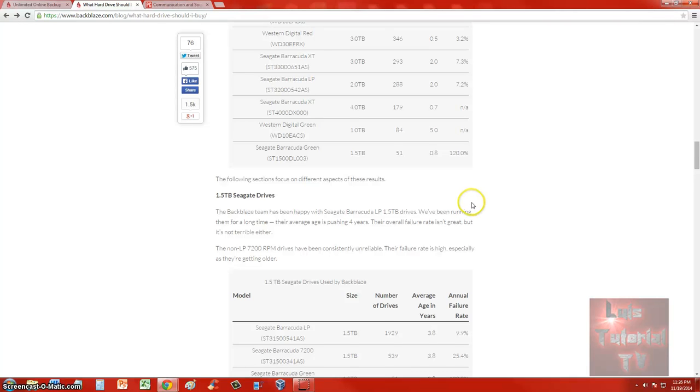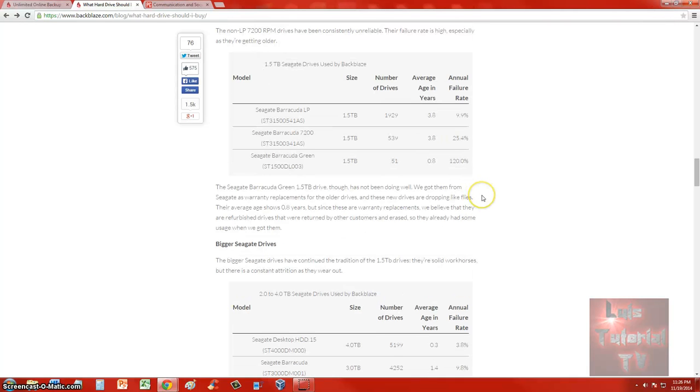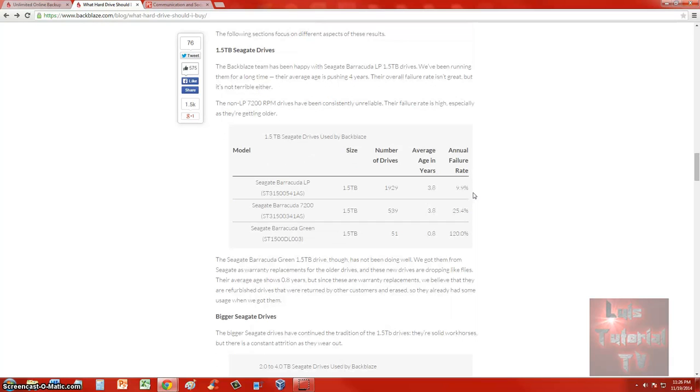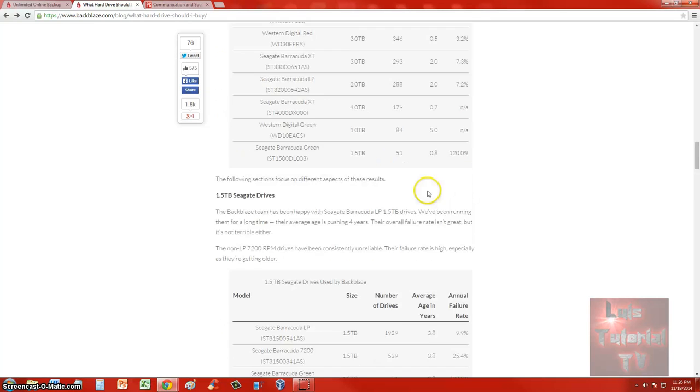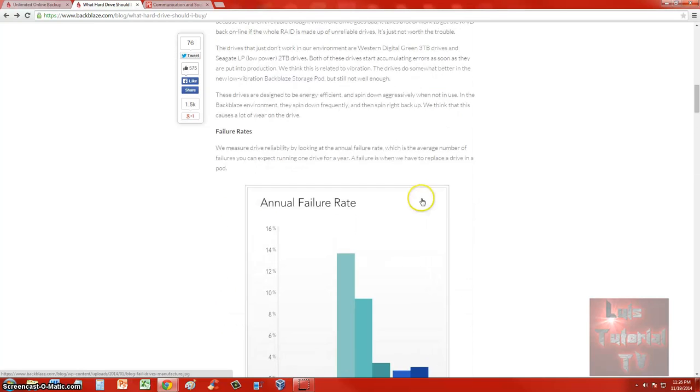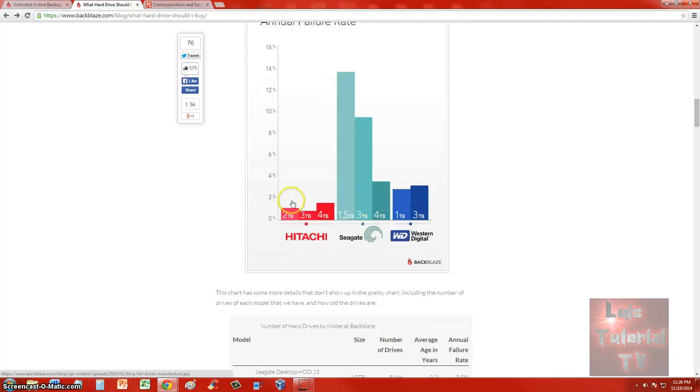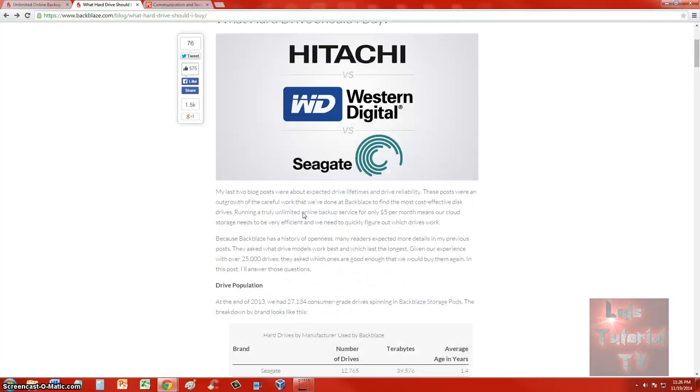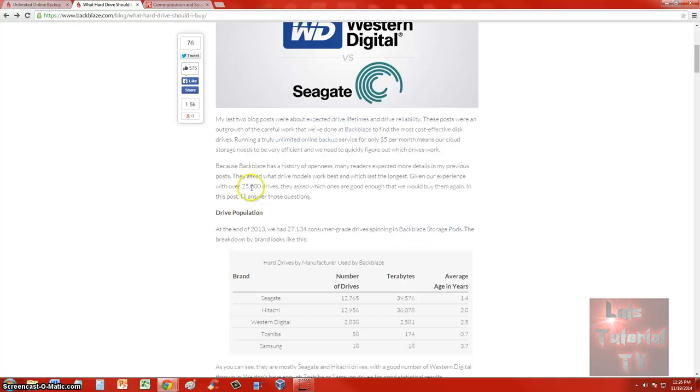Now it turns out that Backblaze uses Seagate hard drives, and that is because they're actually cheap. They say that if Hitachi was cheaper, they would use nothing but Hitachi drives. But you got to think about it guys—we're talking about 25,000 hard drives.